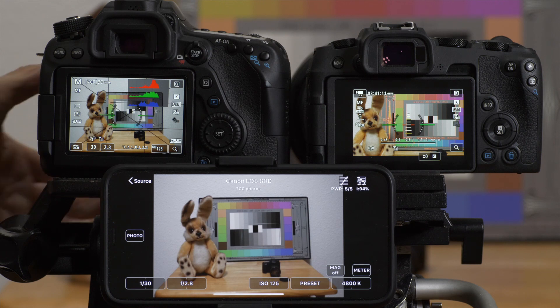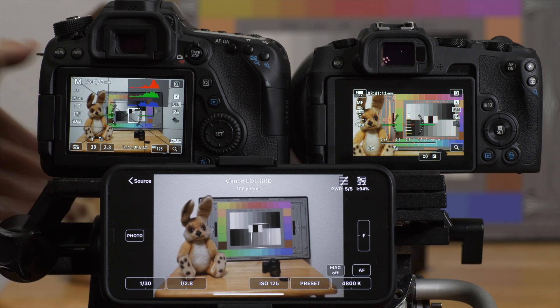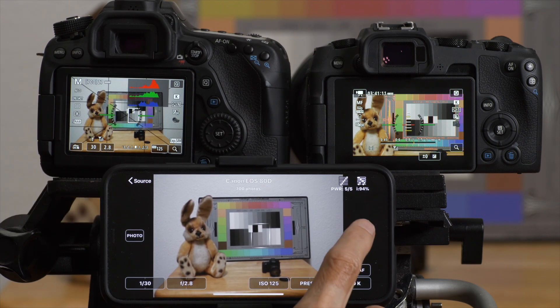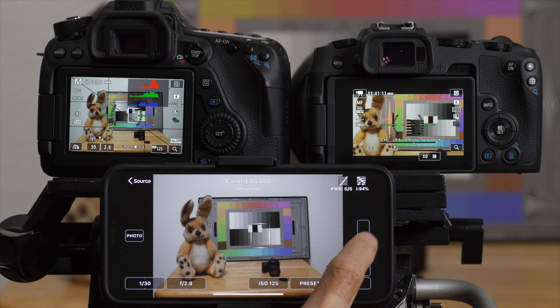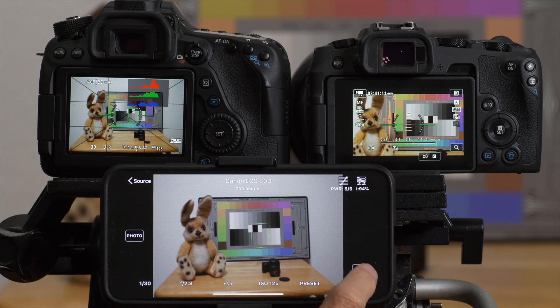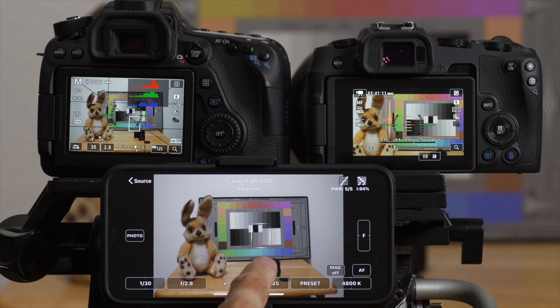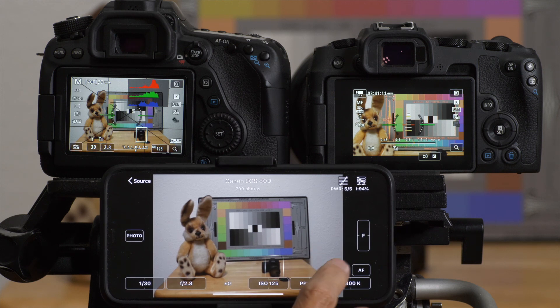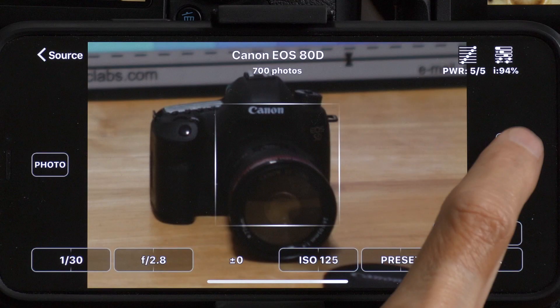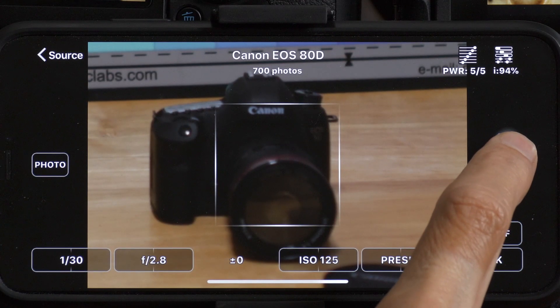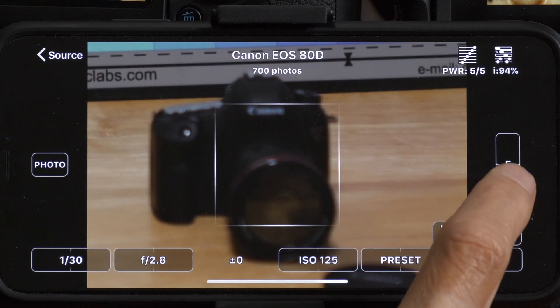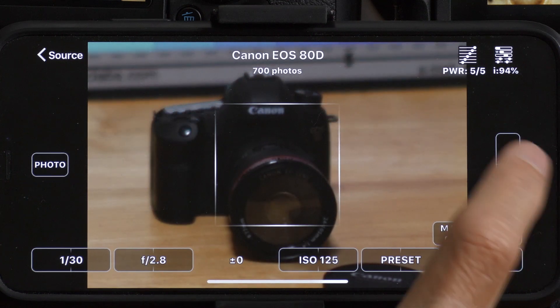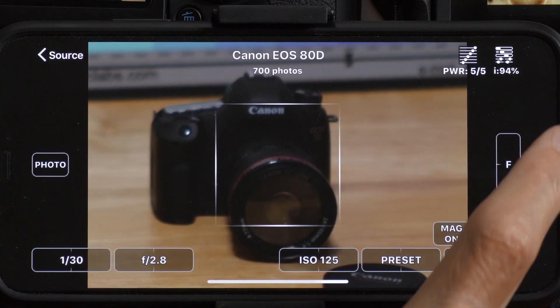Now, if I switch the camera from manual focus to autofocus, now I have a manual focus control. I also have an AF button and I can reposition this wherever I'd like. I can zoom in and now I can adjust the focus to get it exactly wherever I want it.